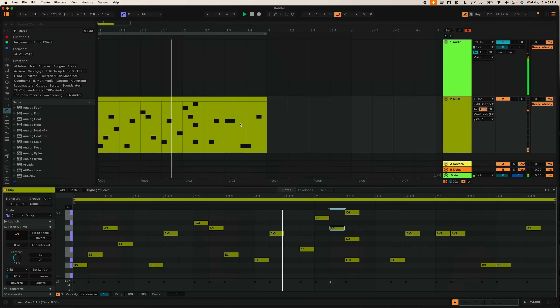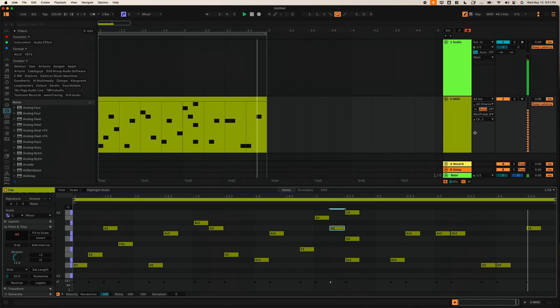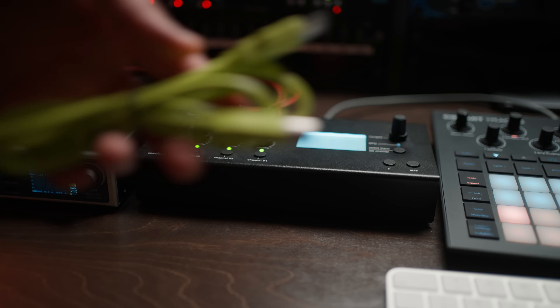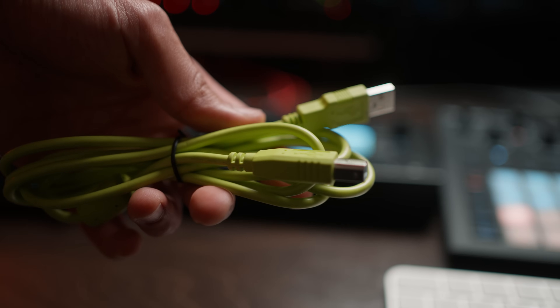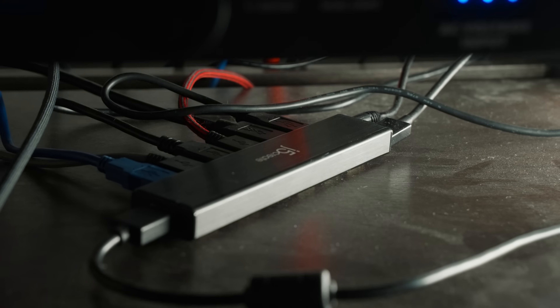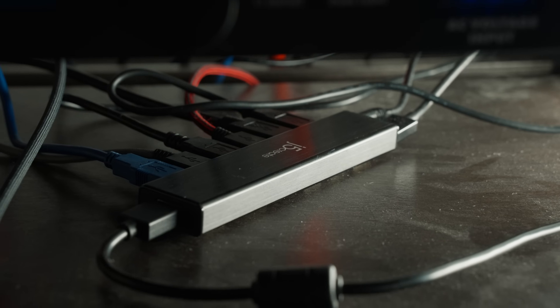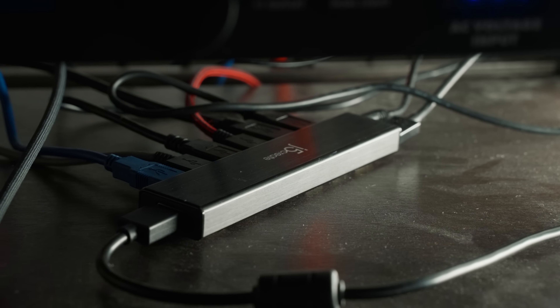If you're thinking about buying a multiclock just to send some MIDI notes from your DAW to a synthesizer, save your money and do not buy one. Just use the USB cable your synth came with and a powered USB hub. I have a link to the powered hub that I've been using down below.